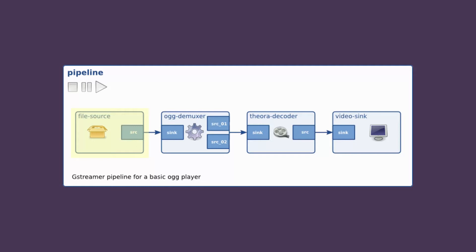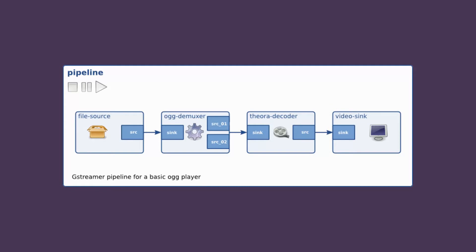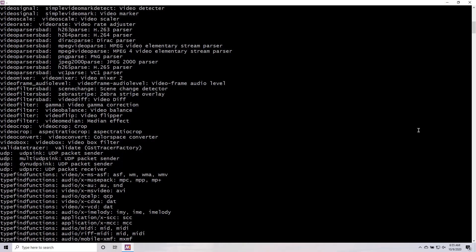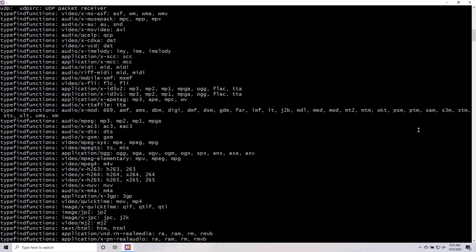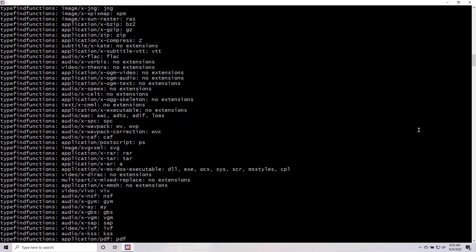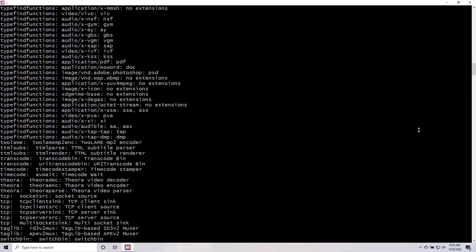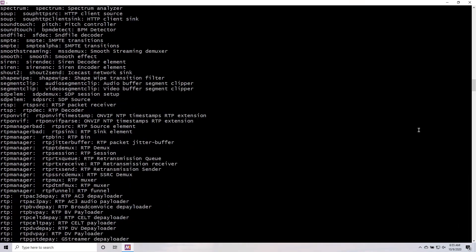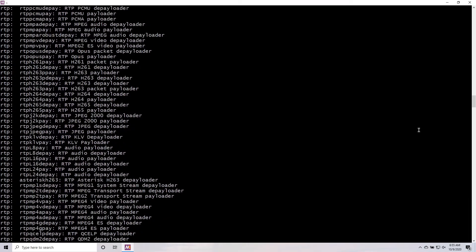Every pipeline starts with a source element, has some number of elements that process data in the middle, and ends with a sync element. The source element is in charge of getting video data from somewhere, like a file on your computer or a video stream hosted online. That data is then passed to the next element, which does some processing on the data, and the result is passed on to the next element in the pipeline, and so on. Finally, the fully processed data is passed to the sync element, which will take care of making the data available somewhere. That might involve saving it to your computer, hosting it as a live video stream, or passing it back to your application.